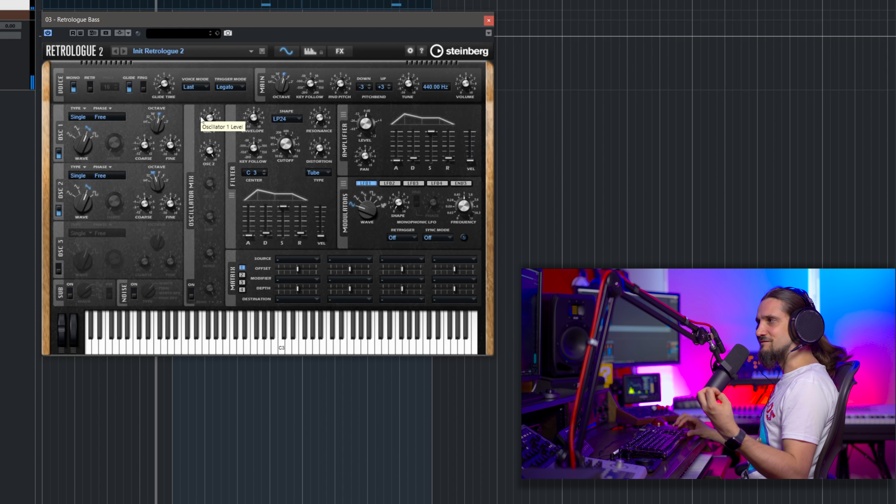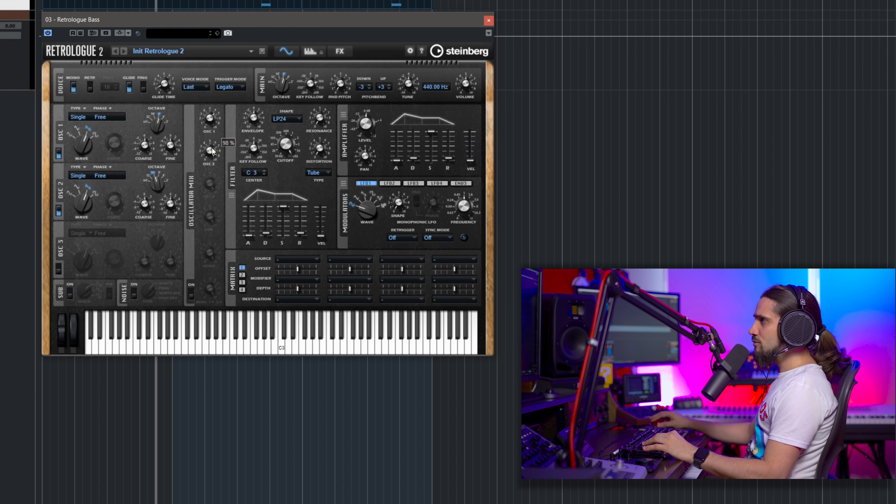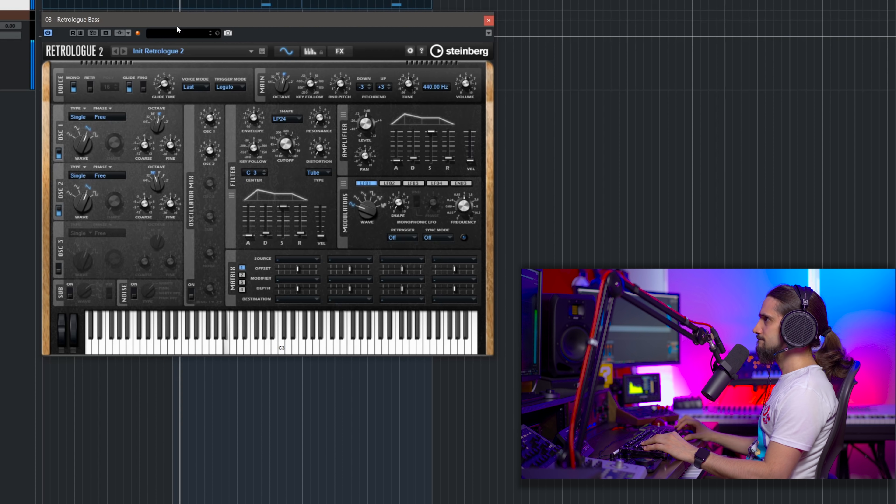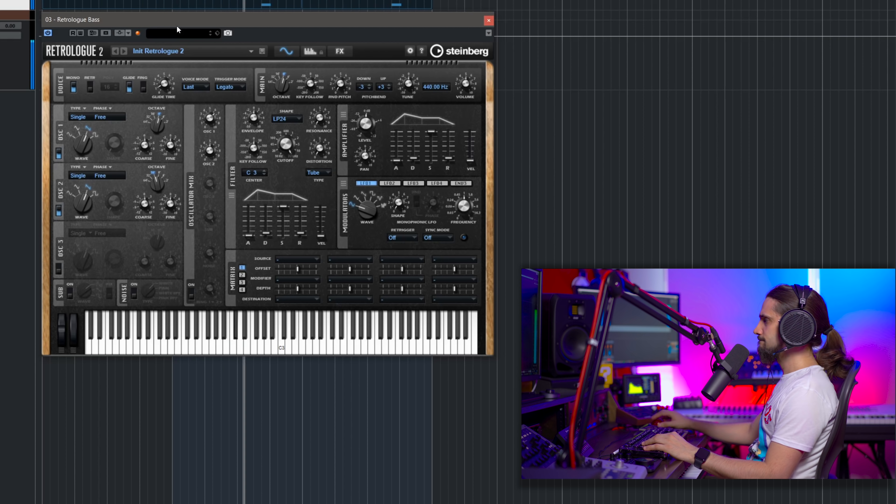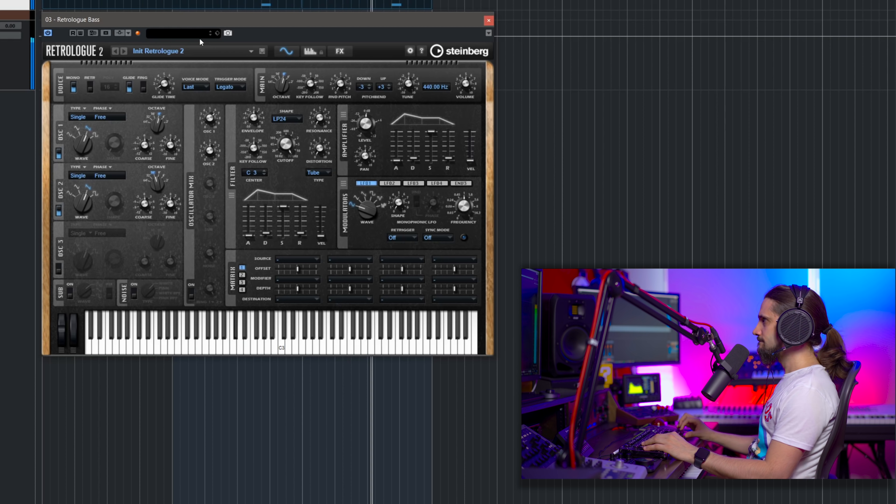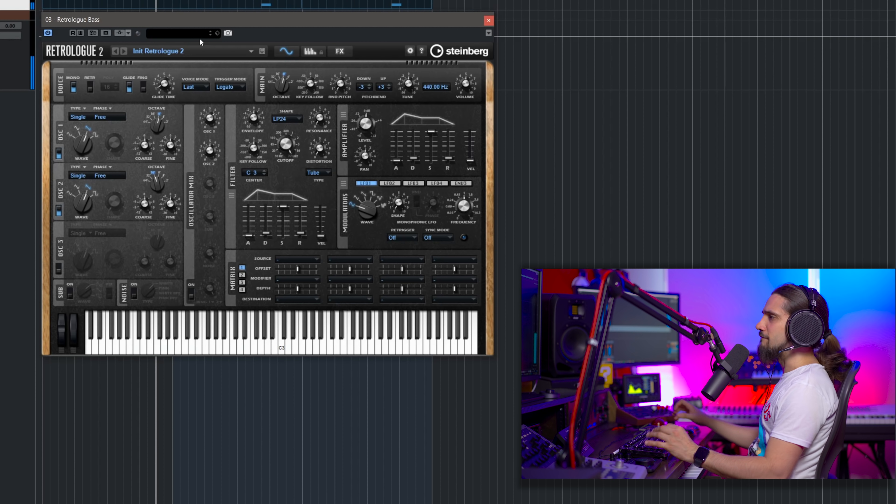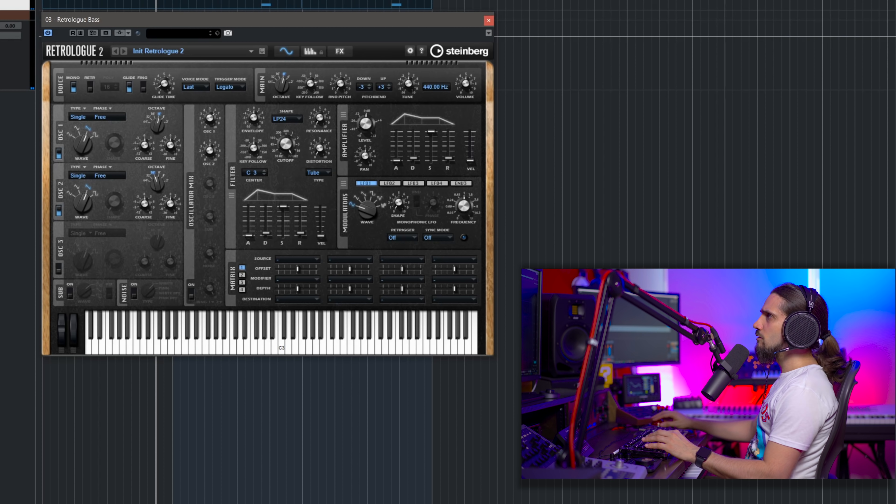Okay, nice and fat. And now I'm going to turn it down as well. I want to have a little bit lower of this one. Okay, a little bit lower.